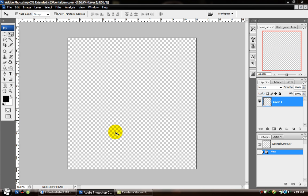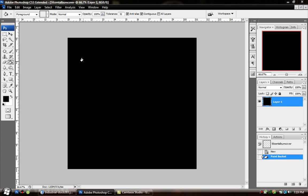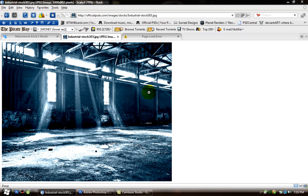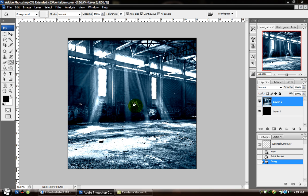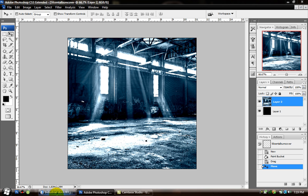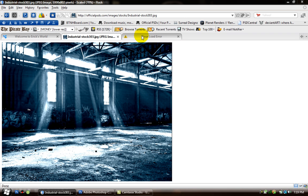You're going to get a square like this — it should have the little squares in the background. Next, we're going to select the Paint Bucket tool and just color the background black. Then we're going to bring in our stock — a stock is a background for a CD cover or anything you're working on. Just drag and drop that in, and use the Move tool to move it around a little bit.